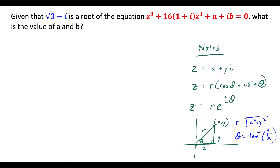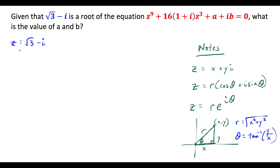We have that square root of 3 minus i is the root of this equation, and we want to know the value of a and b. We're going to let z equal square root of 3 minus i, where z is a complex number. We'll plug this into the equation to solve for a and b, but we need to convert this complex number from rectangular form into polar form, and then eventually Eulerian form.